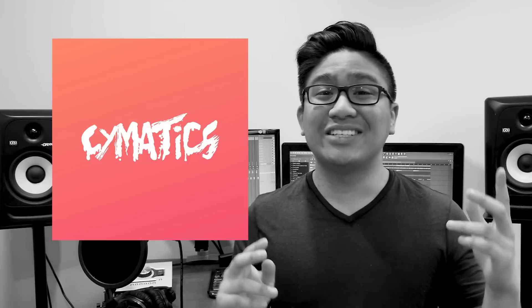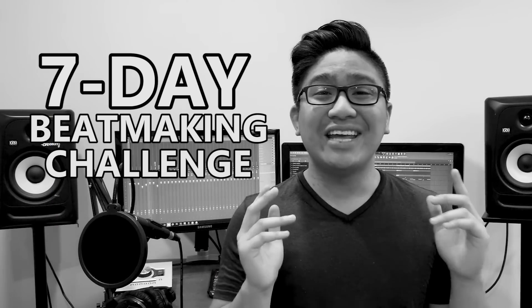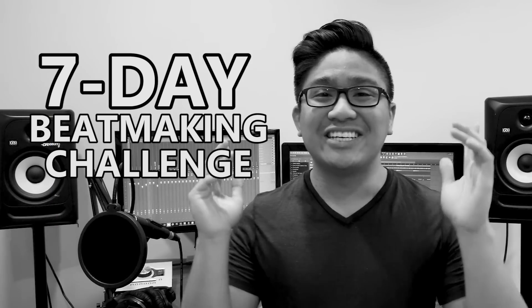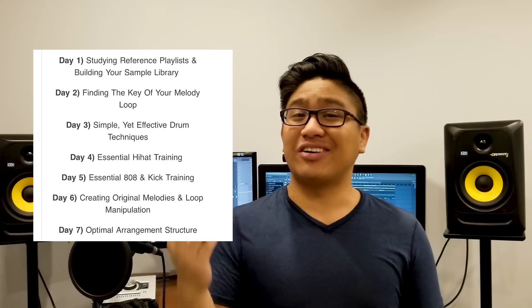But before we get into the video, I wanted to let you guys know that my buddies over at Simatics are hosting a 7-day beat making challenge. It's pretty much a free workshop. So over the course of 7 days, they're going to send you one new video pertaining to a certain topic of beat making. So here's a little screenshot of the workshop.